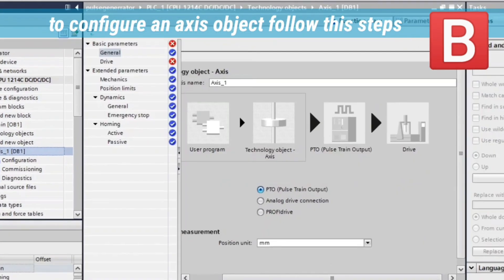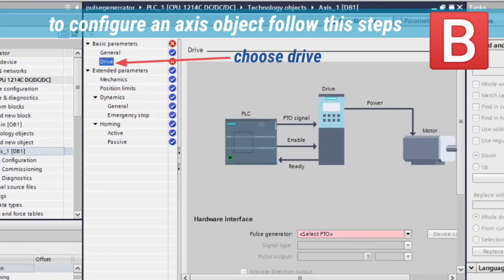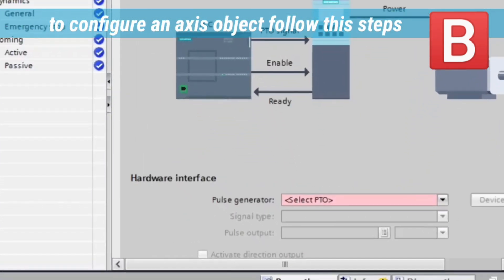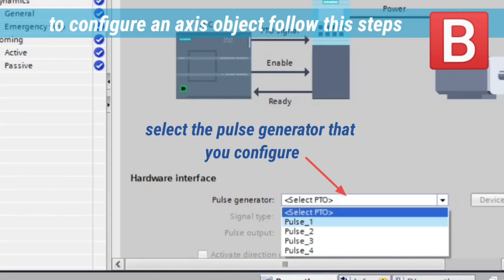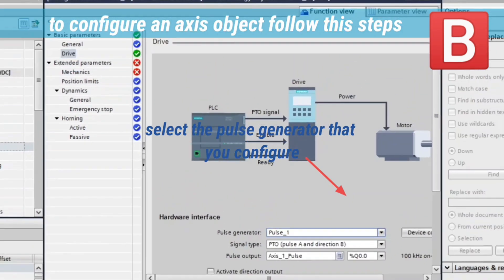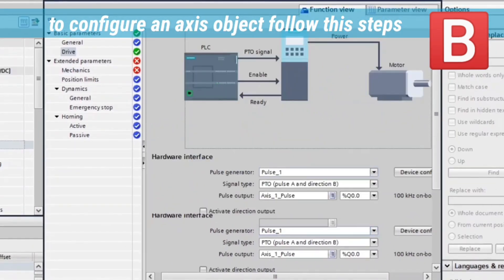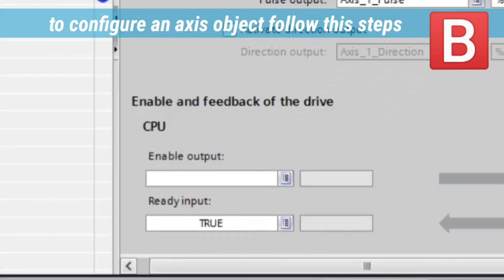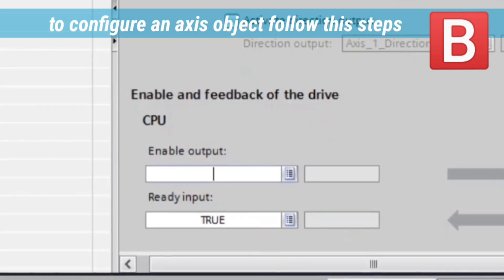This window will open. Choose Drive. Now select the pulse generator that we configured. Now select the enable output. We choose output 0.5.